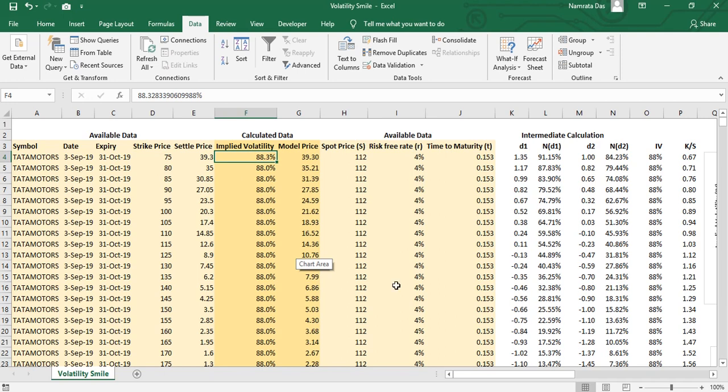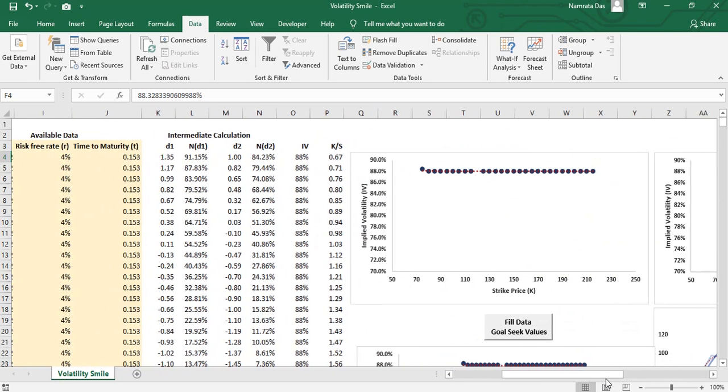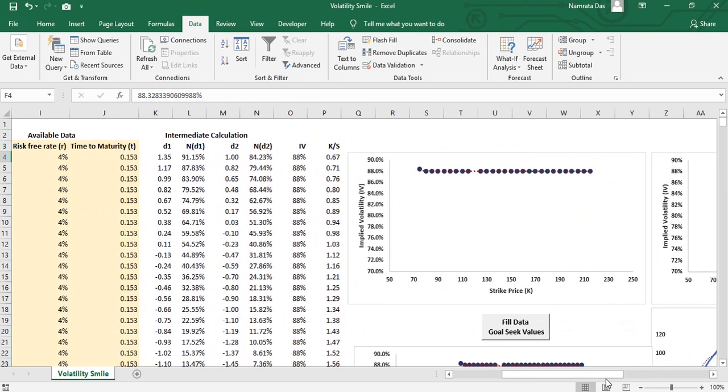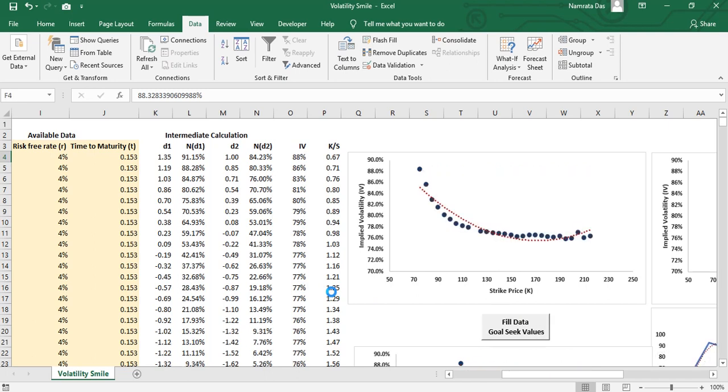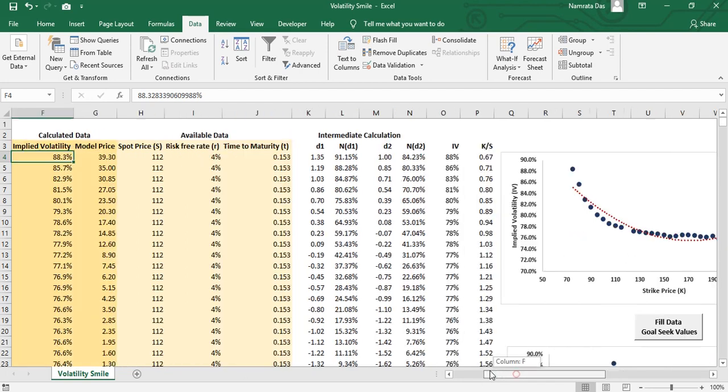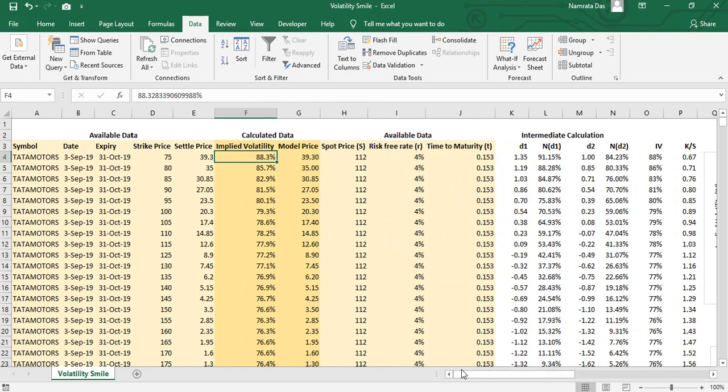Notice that the volatility number has changed such that the model price now becomes the actual price. We need to repeat this for each of the lines below, that is for each of the contracts. To do this, we have written a small macro that repeats this process for each of the contracts. As all the values get updated, notice how the graph changes. This has changed from a flat line to one similar to the volatility smile. Thus we have managed to prove that the Black-Scholes assumption of constant volatility is incorrect.